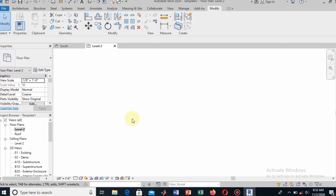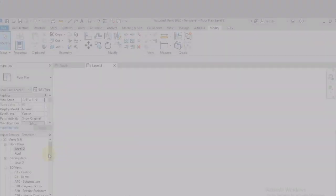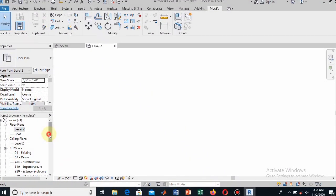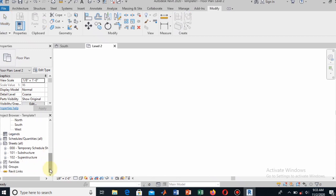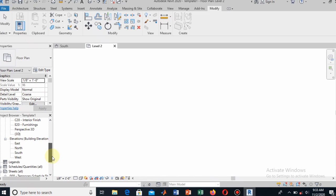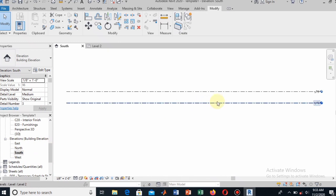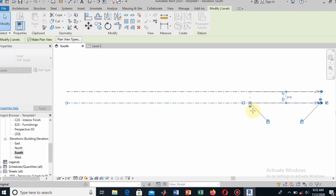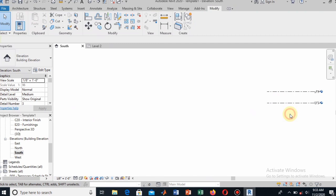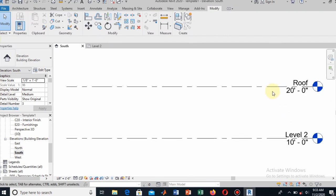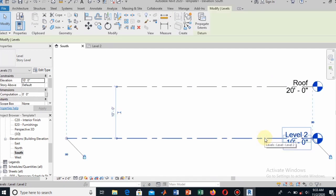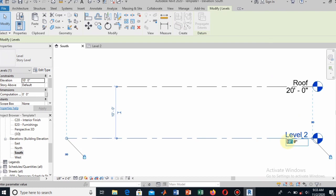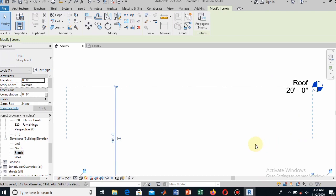We will draw the levels in any elevation — south, north, east, or west — and we will draw the grids in a plan. To do this, we will first go to an elevation. I will pick the south elevation and draw my levels there. Double-click to open it. Here you see by default two levels are drawn. I will decrease their length and zoom in so they are more clearly visible. This is Level 2, which is 10 feet above the datum.